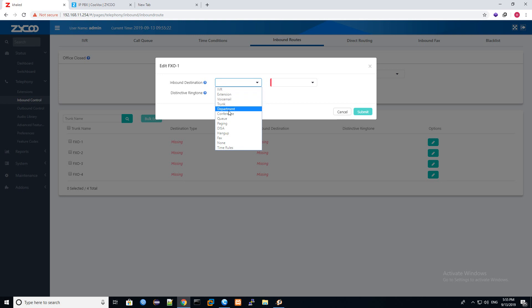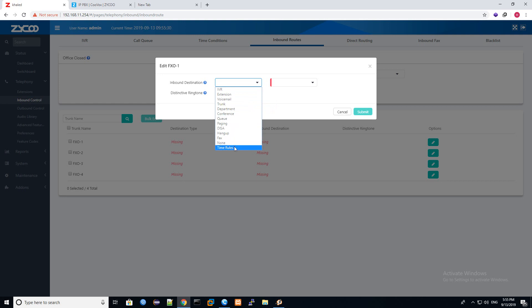You can route to voicemail, trunk, department, another trunk like another PBX or IP PBX, department like group, conference, queue, paging, hang up. All this will explain later also. Time rules: if you have two times in your company, out of time and working time, if he's calling out of time...